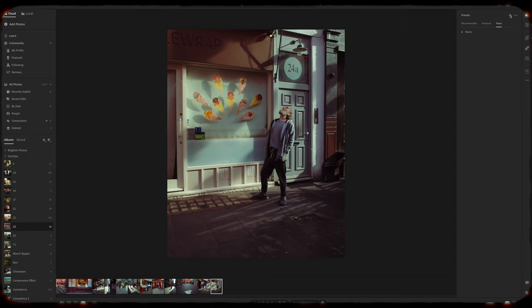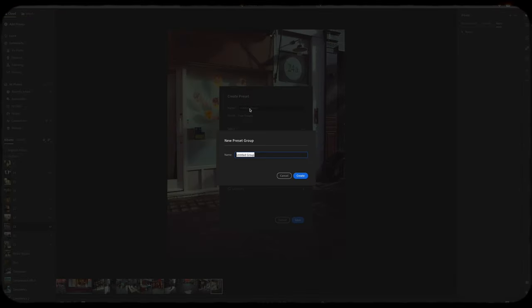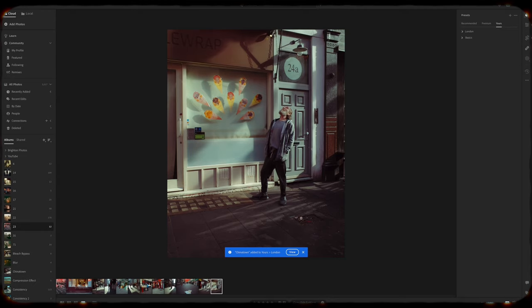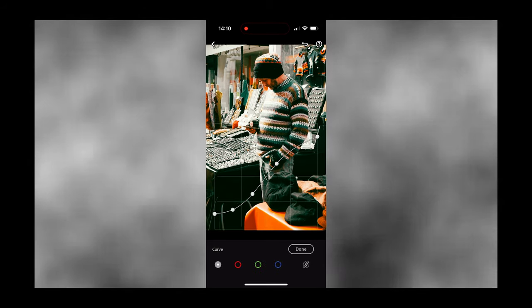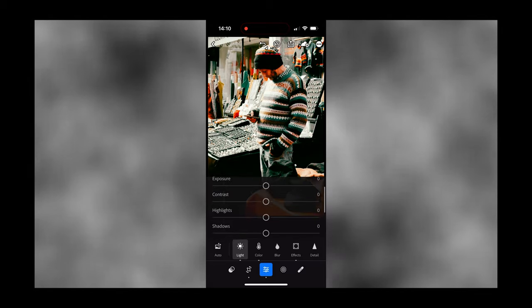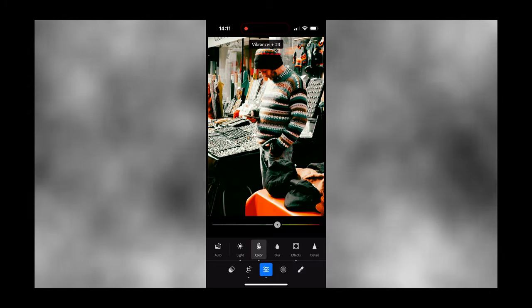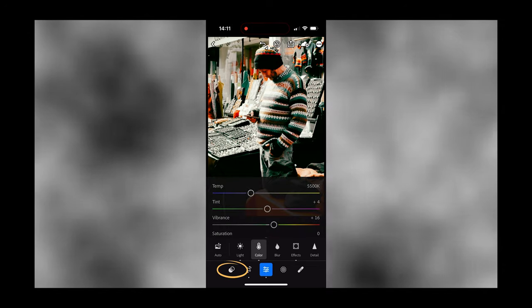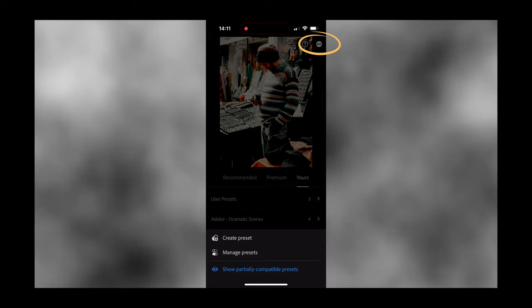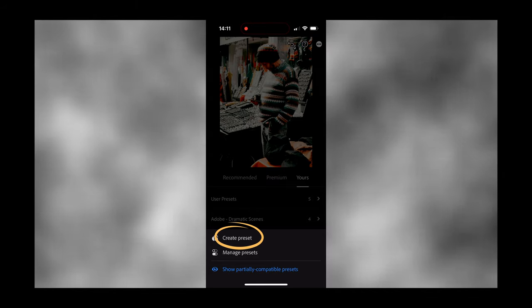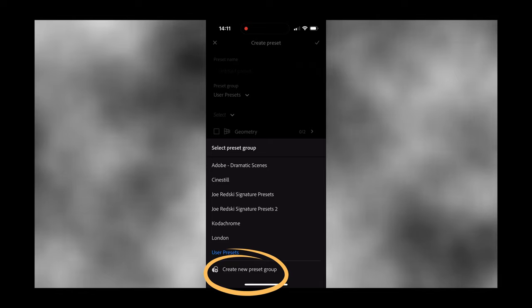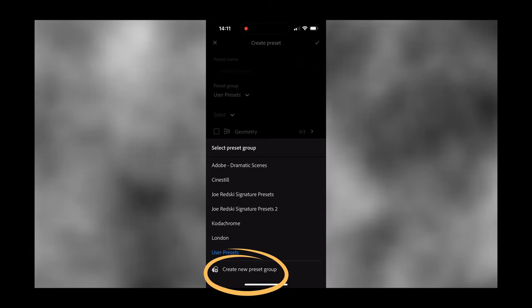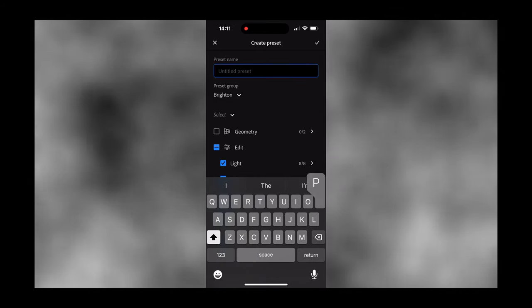It's exactly the same process in Lightroom CC where you get to name a group, add a name to your preset and also check the settings. The only difference is the layout of the create preset section and it's pretty easy to do in Lightroom Mobile as it's exactly the same process as Lightroom CC. Edit your photo, head over to the preset section, click the three dots in the circle on the upper right and choose create preset. Plus, just like the other two Lightrooms, you can also add your presets to folders and you can type in a preset name and a group name if you want.